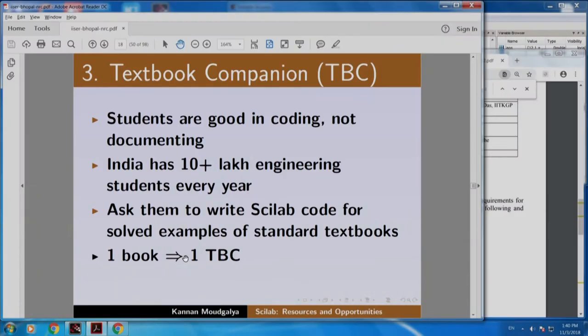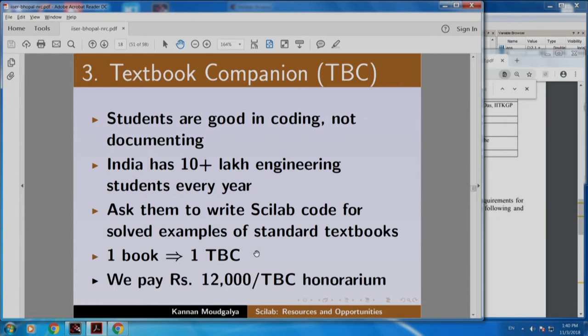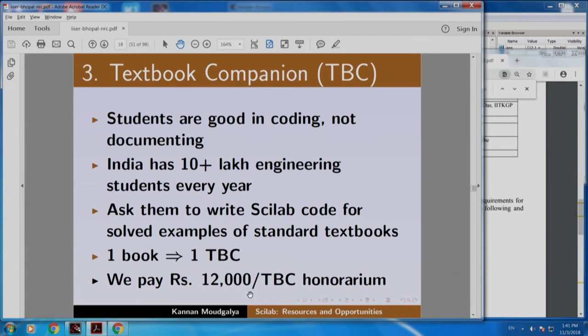This is how we started. If students do it for all solved examples of a book, you get one textbook companion and we pay 12,000 rupees for one textbook companion as honorarium. We also give a certificate and a link. As a matter of fact, there is one student from IIT Madras who wrote to us saying that thanks to this textbook companion, he got an internship in a Japanese company. Funding comes from the grant we received from the National Mission on Education through ICT, MHRD, which has been very generous.